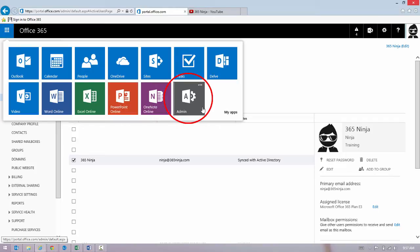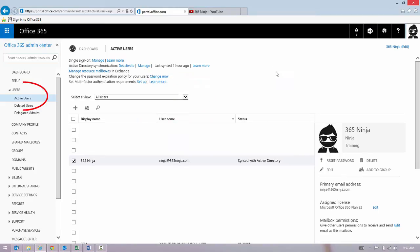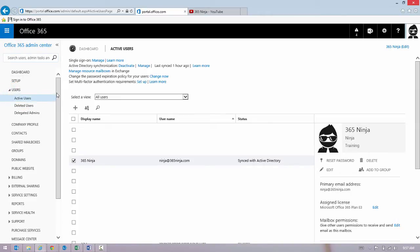I went to my Admin Center. I went over to Users and clicked Active Users here in the left-hand pane.